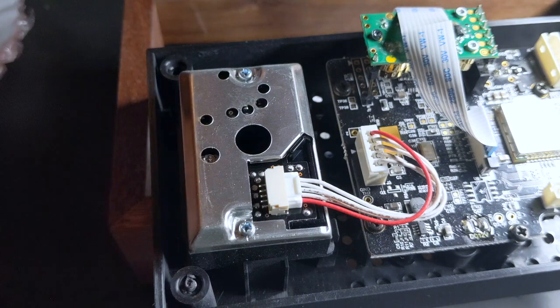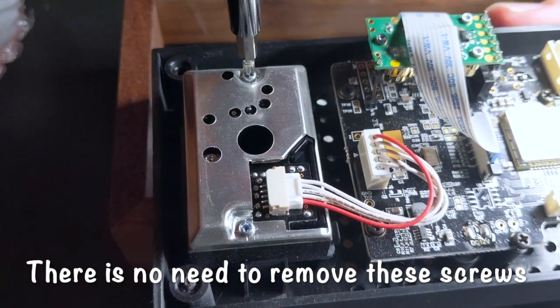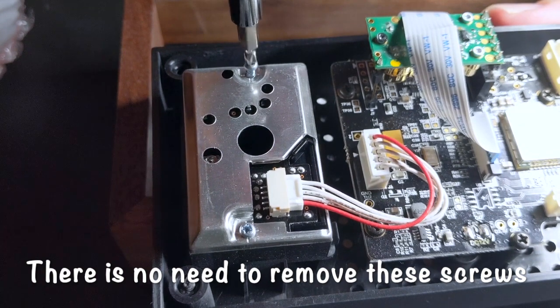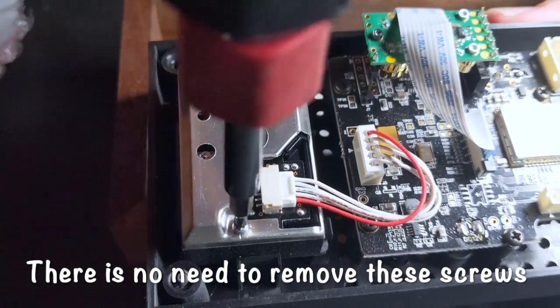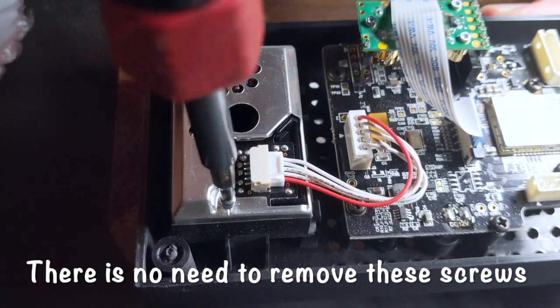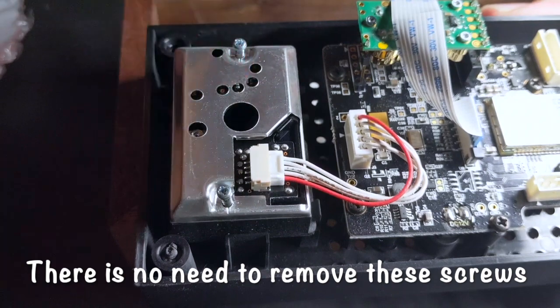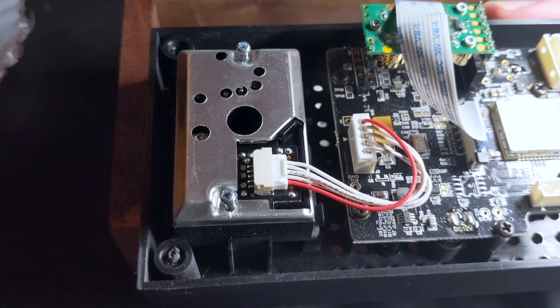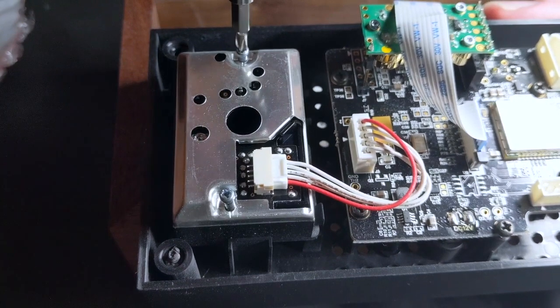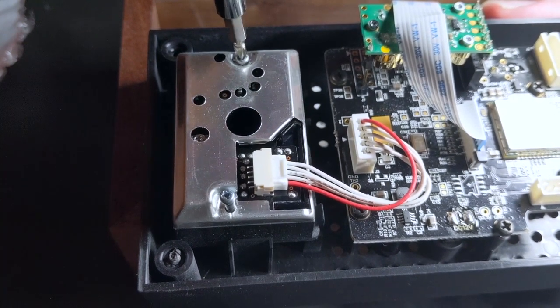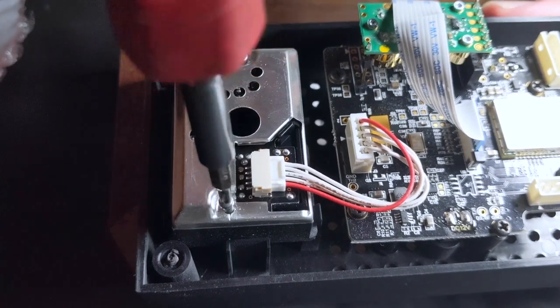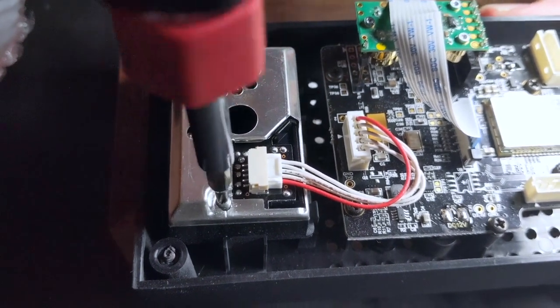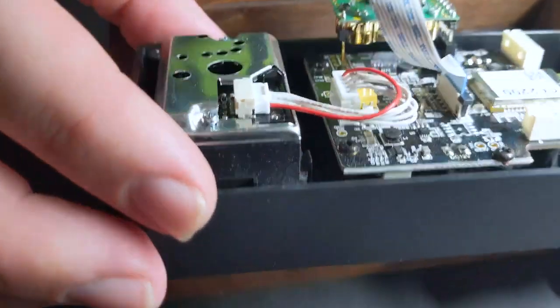So let's take this off. There's two small Phillips screws here. Actually, I don't even know if I need to take those off. Let's tighten those back down. I think these can actually stay.